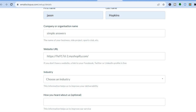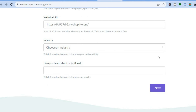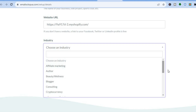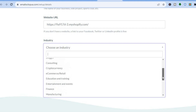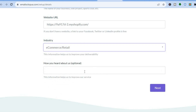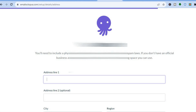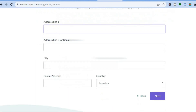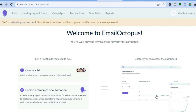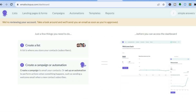Scroll down and choose your industry — there are numerous options available. For example, I'll select 'E-commerce and Retail.' You'll also see an optional field for how you heard about them. Tap 'Next' in the bottom right-hand corner. You'll then need to include a physical address in your emails to comply, so add that and you'll be redirected to the dashboard where you can start sending emails.